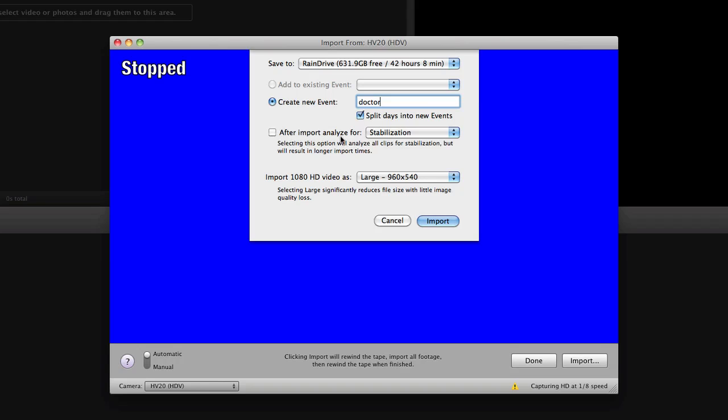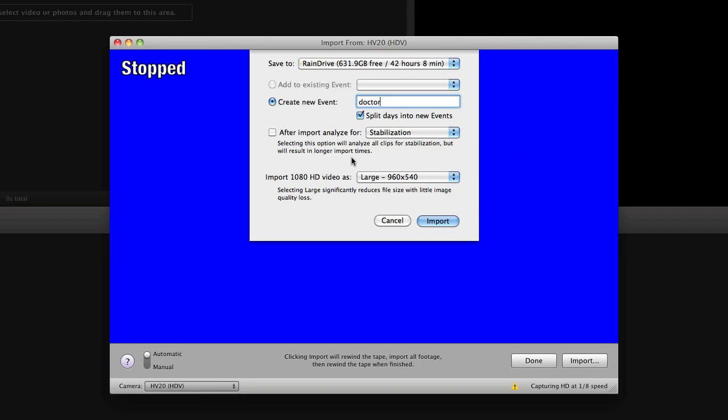After import you can analyze for stabilization. I don't need to do that for this but if you were on a vacation and it was just a handheld video this will make it a little more stable if you were a little shaky.